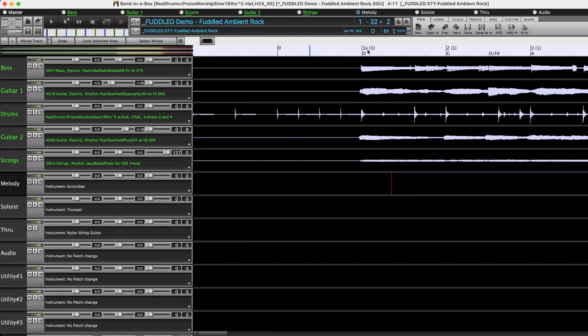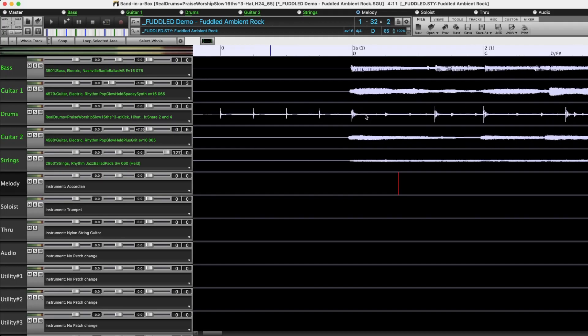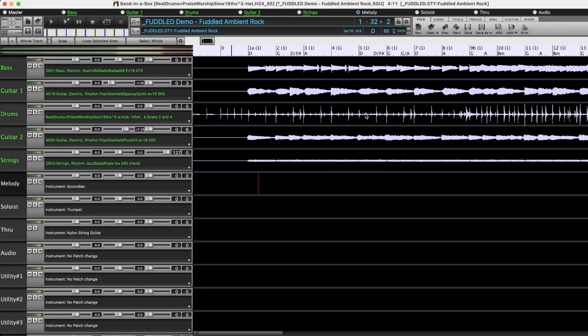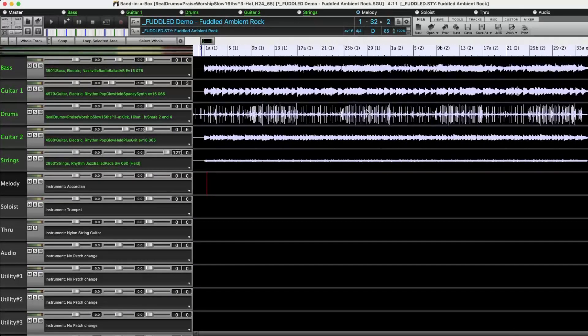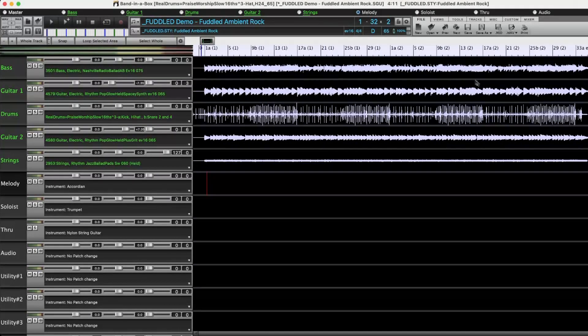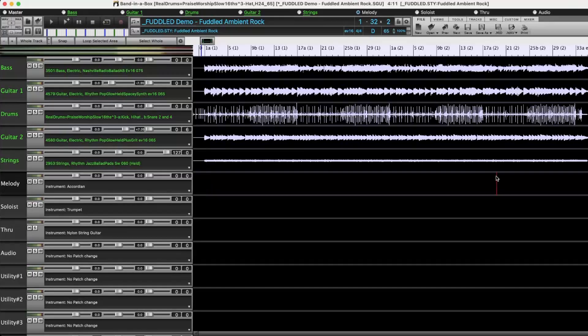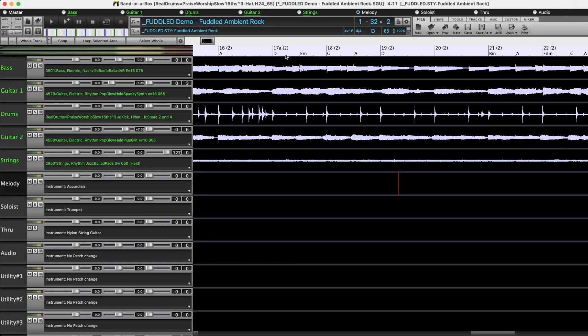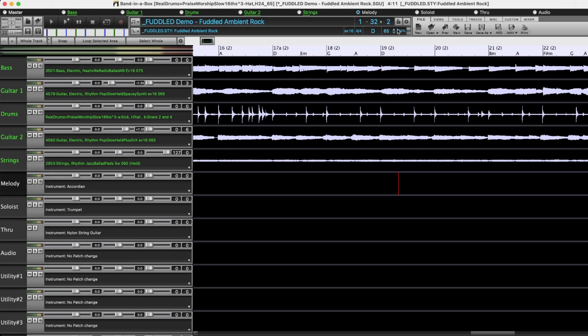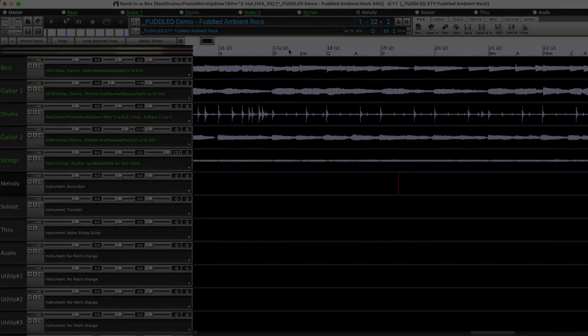But if I zoom out and then I click here further along and zoom in there, I can see this now is bar 17. It's also the start of a new A section, but it's the second chorus. So this is the second time through the full 32 bar form.